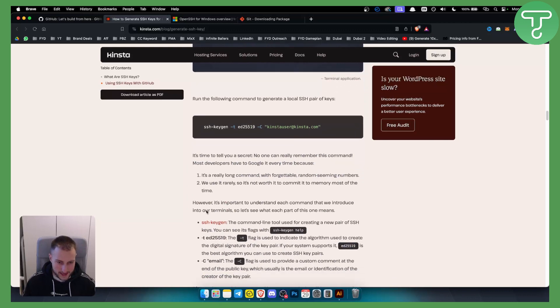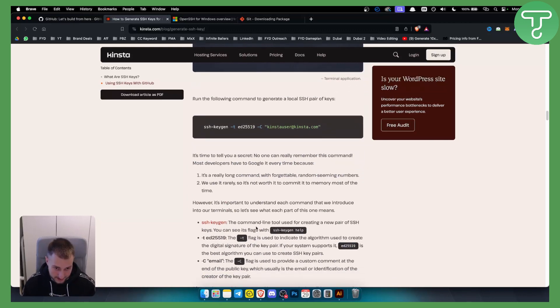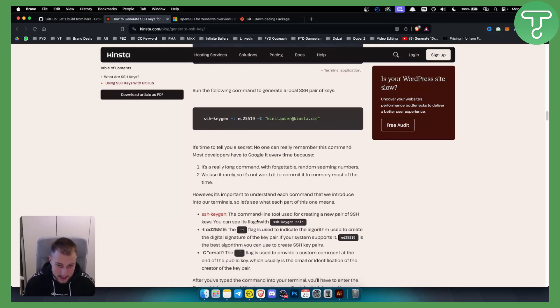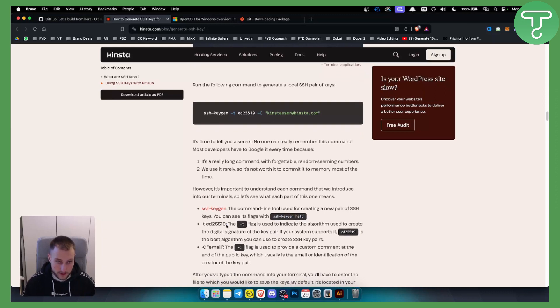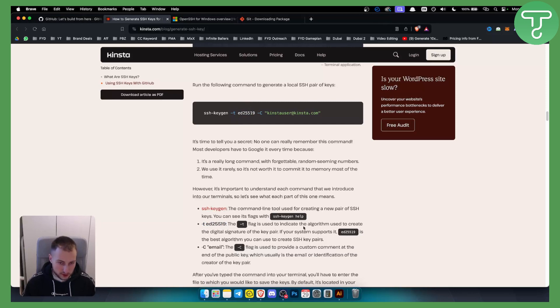The ssh-keygen command is basically the command line tool used to create a new pair of SSH keys. You can see the flags with ssh-keygen and help. The second part of the code is used to indicate the algorithm used to create a digital signature.